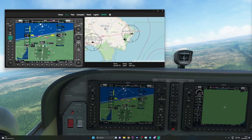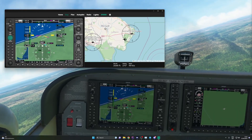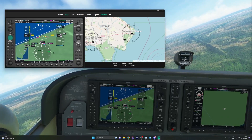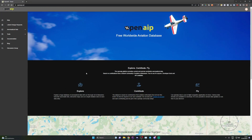Let's find out how to do it. In order to use Open AIP, you need to create a free account and get an API key. You can do it by clicking on the link in the description below.